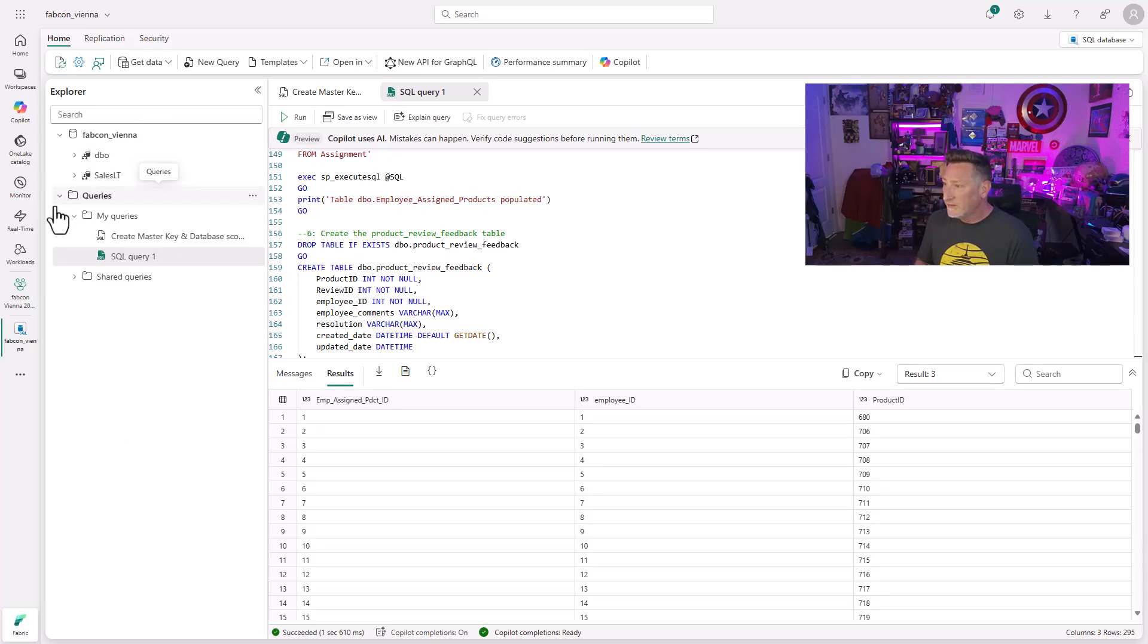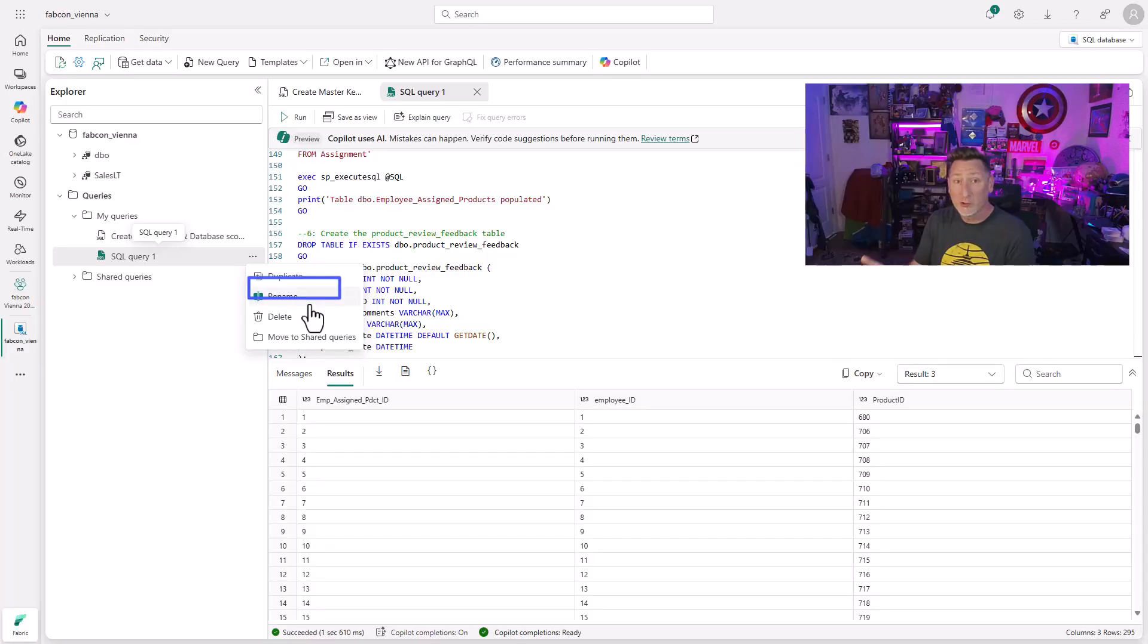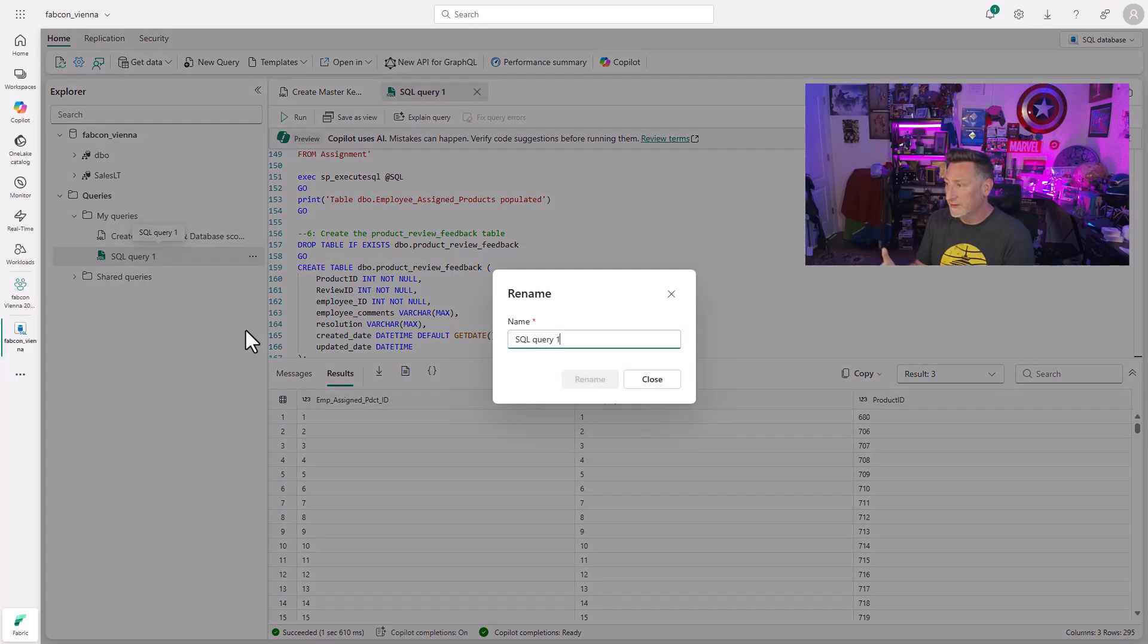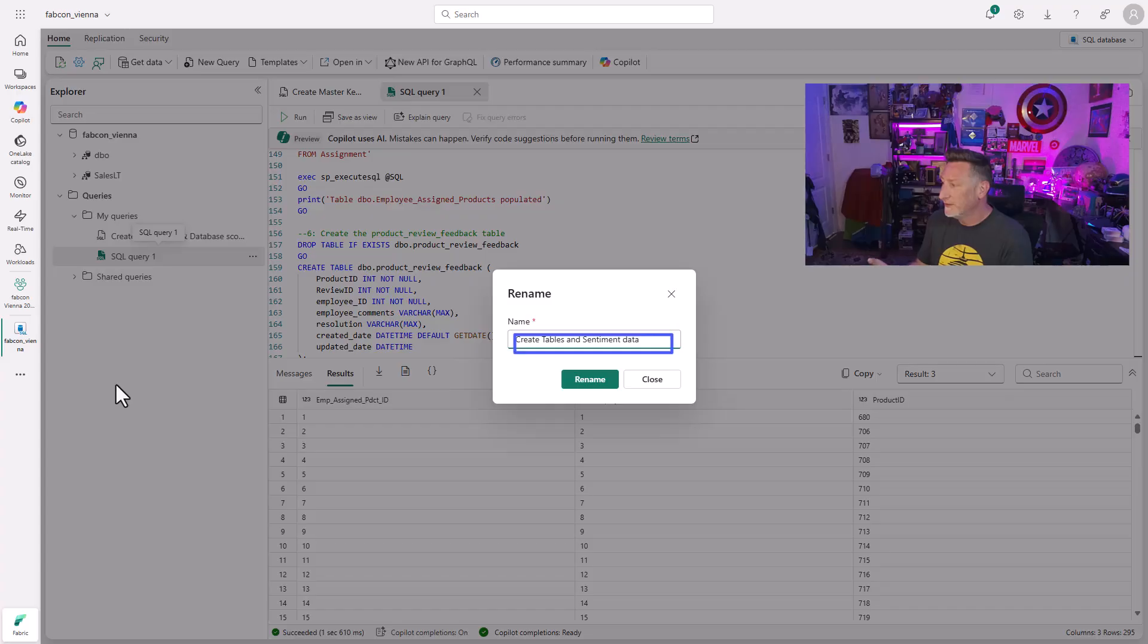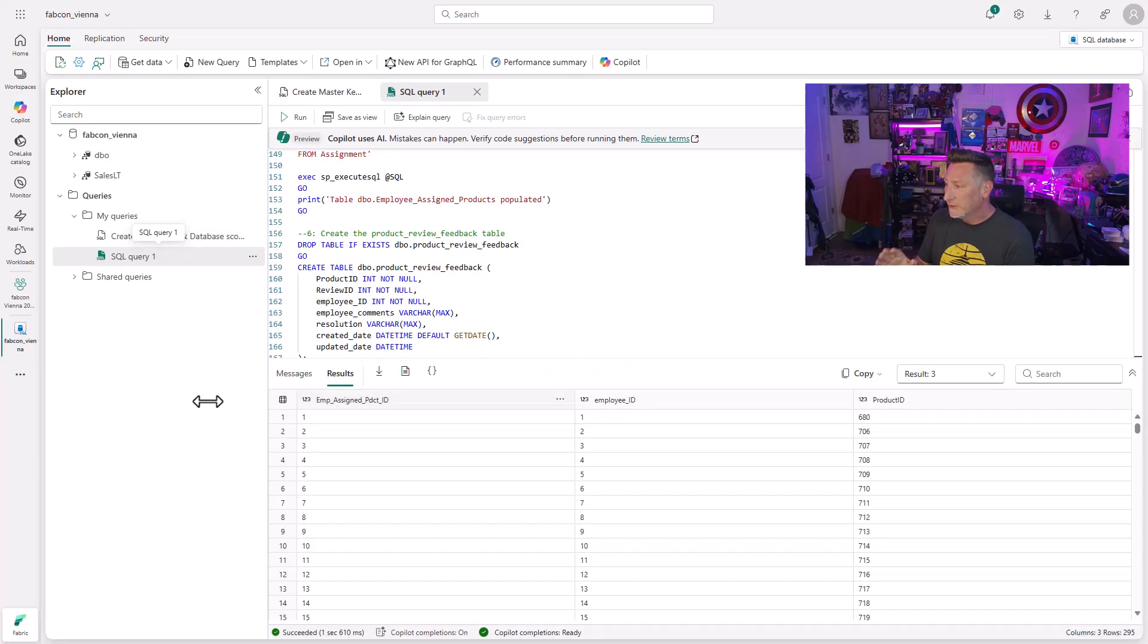If you want, go over to the results pane and we can click on the different results that come back to validate the select statements and see that we have our data populated and we've got all our data in place. The next thing I'm going to do is rename this exactly what it was, create tables and sentiment data. Go ahead and click rename and save this file.